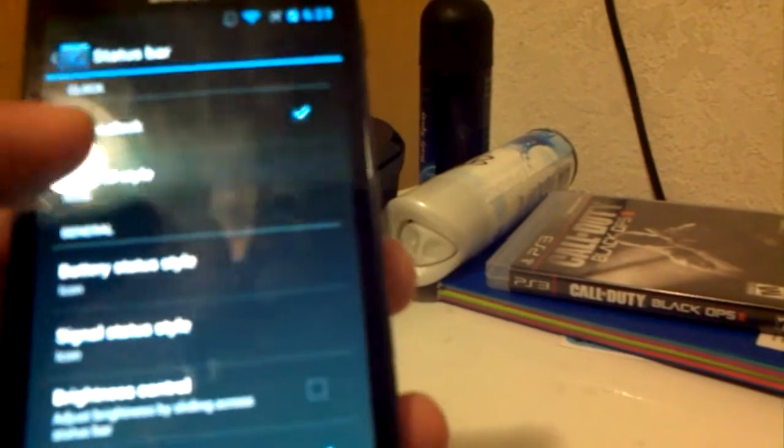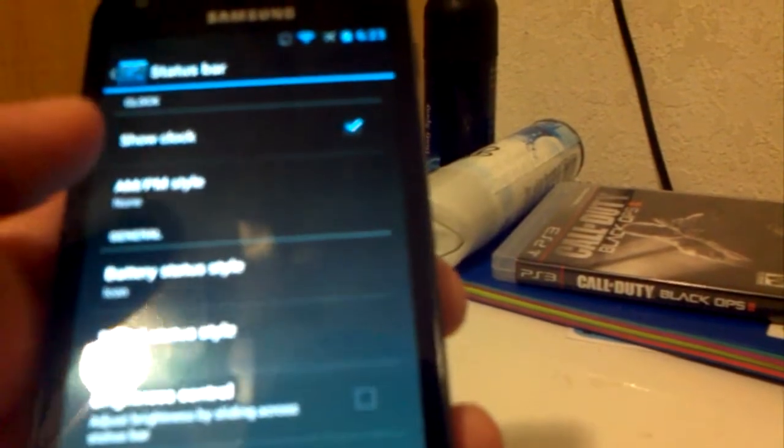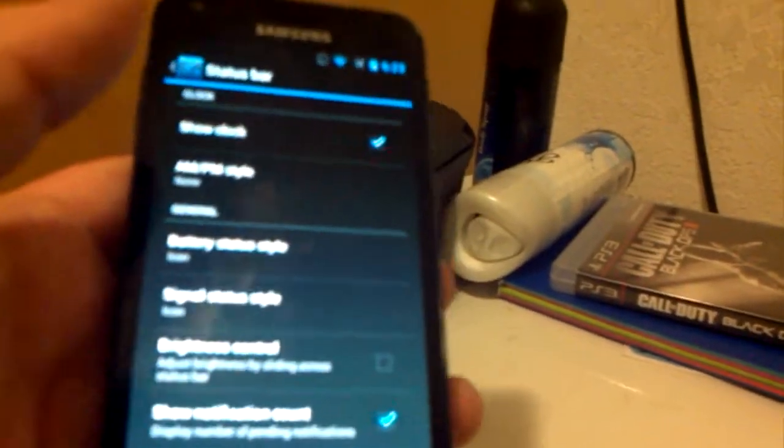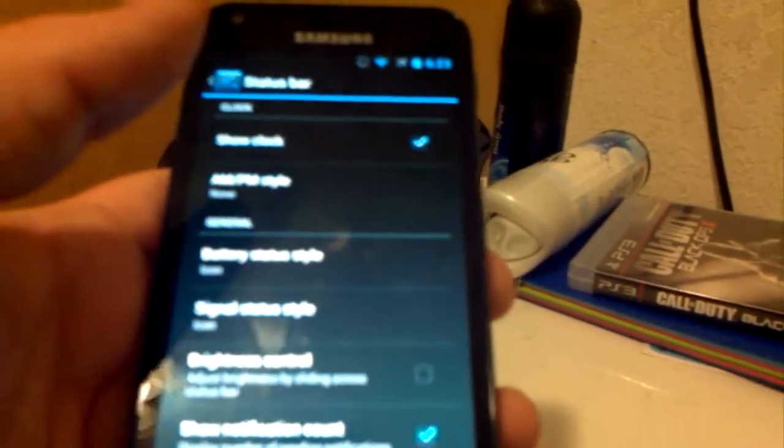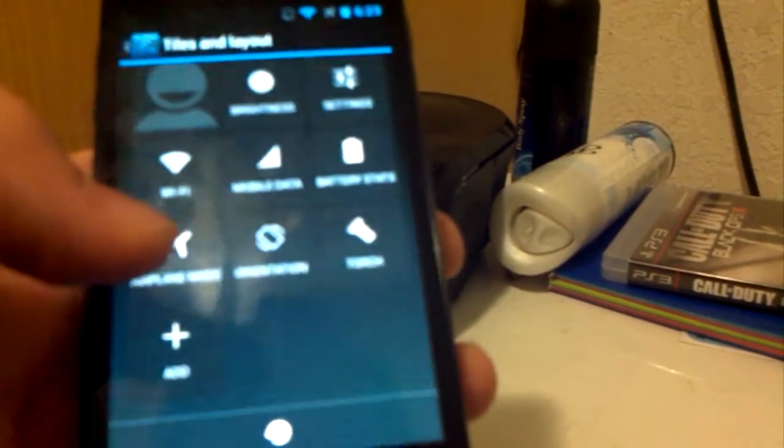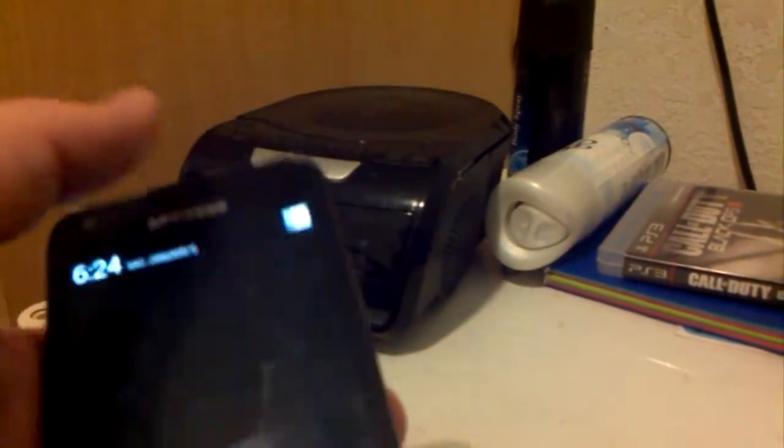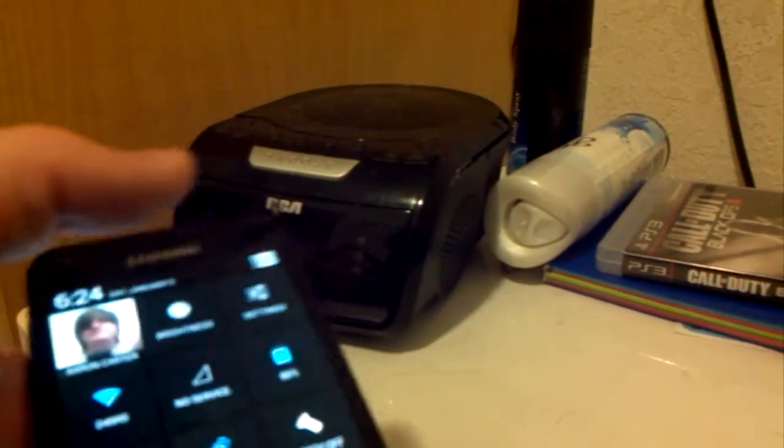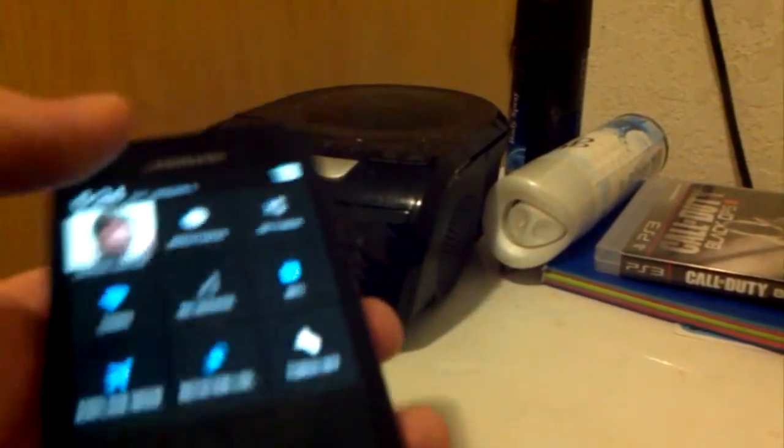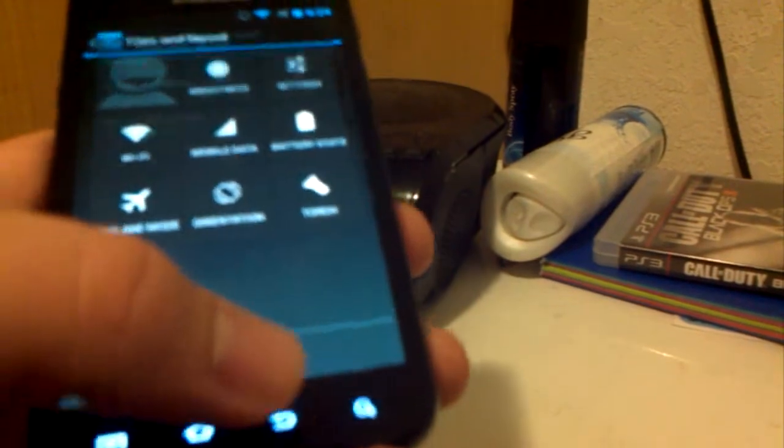Let's go to the system settings. In status bar you have the show clock which will get rid of the clock, AM and PM style, they don't have a center clock though which kind of makes me sad, I actually like that feature a little bit. Battery status style, or signal status style, brightness control, show notification count, quick settings panel which is basically your quick settings which you pull the notification bar, bam, right there.